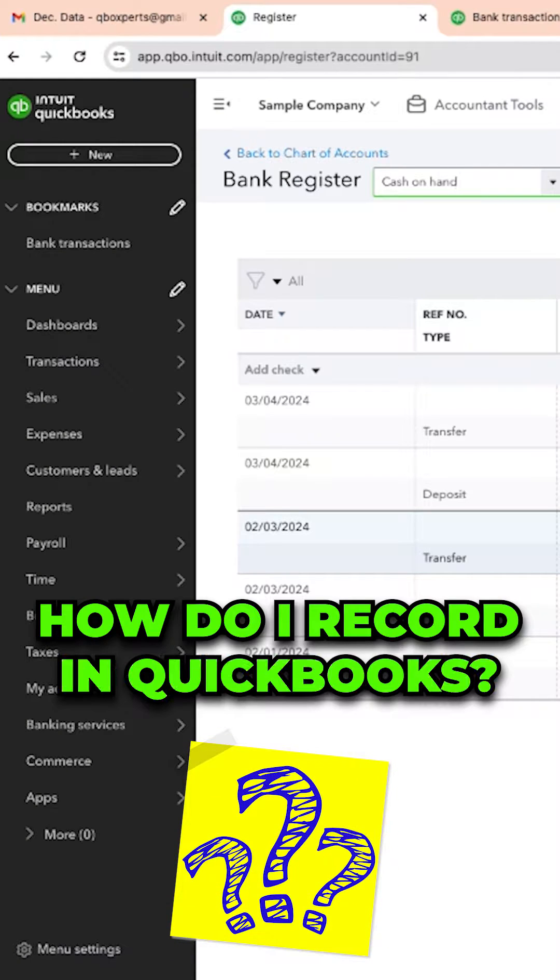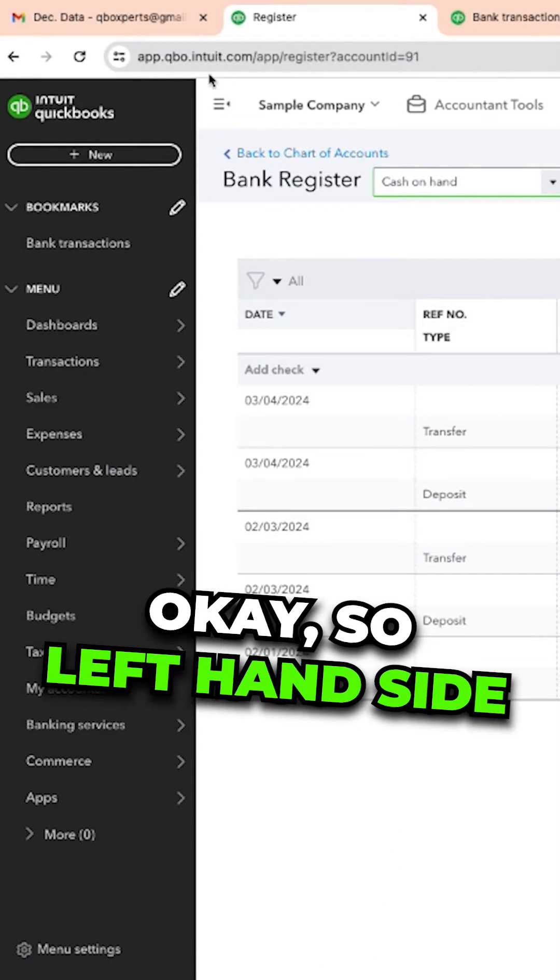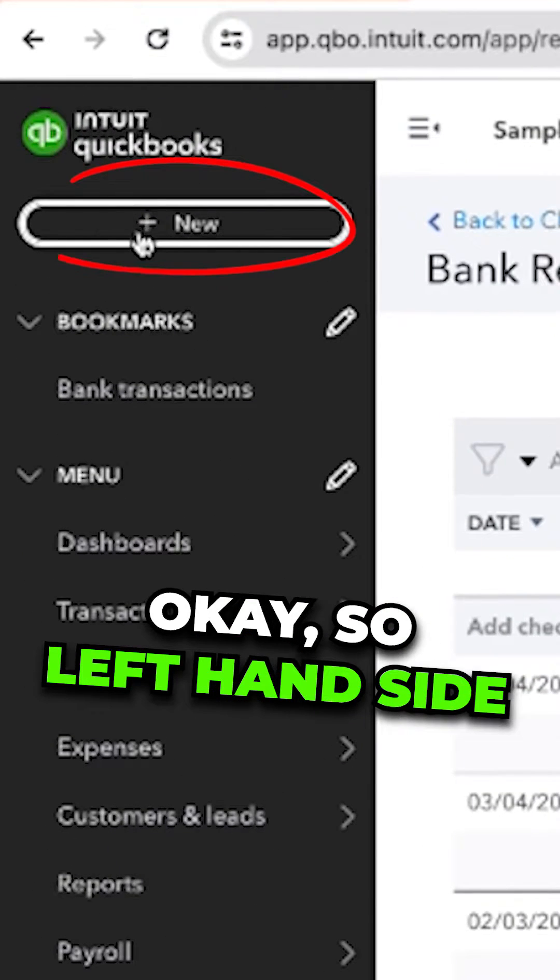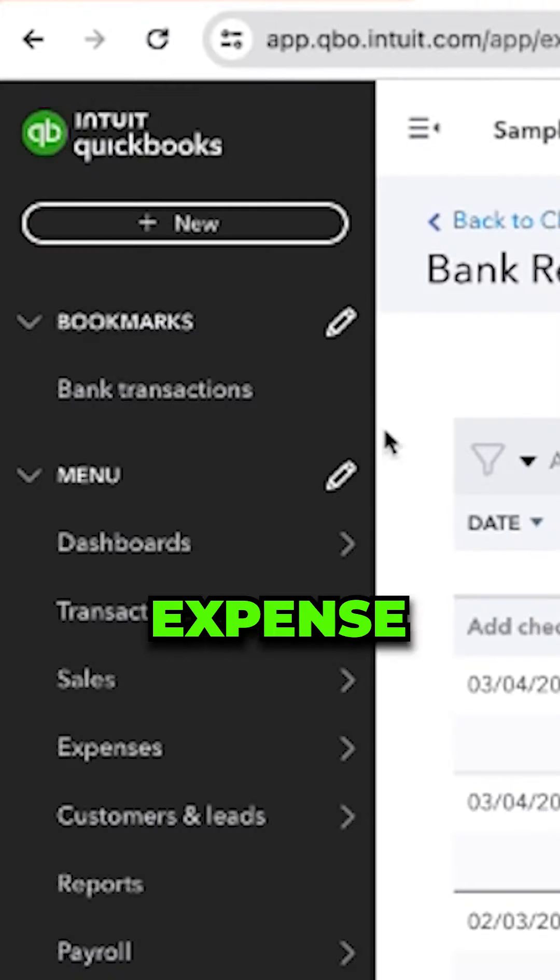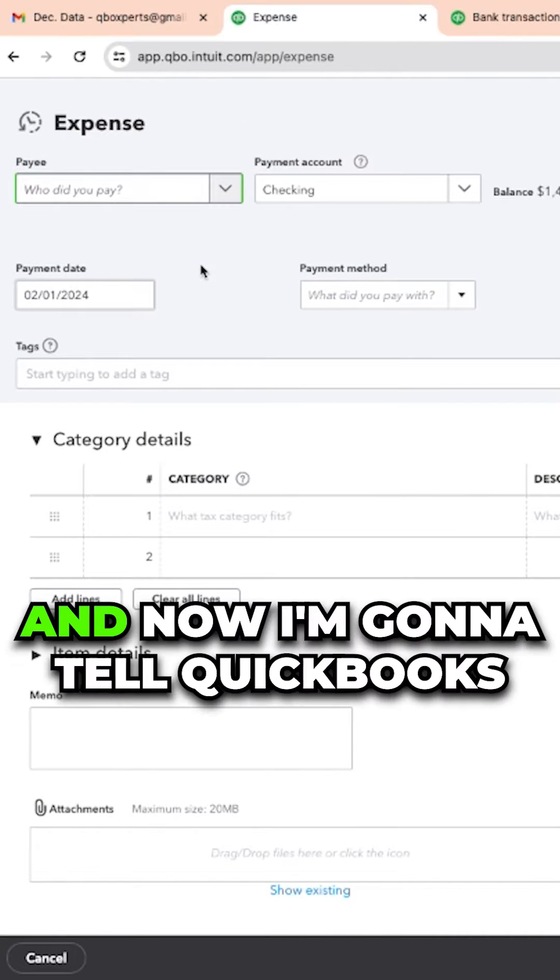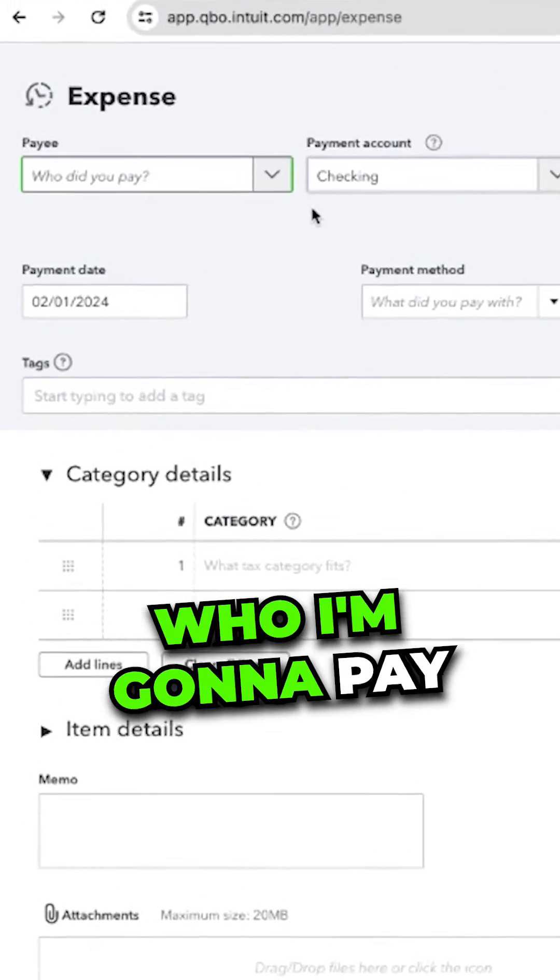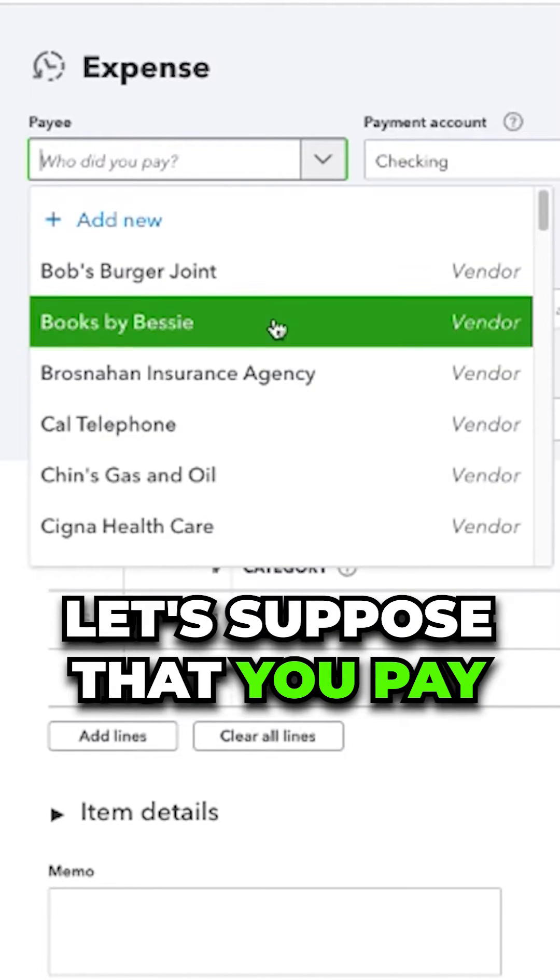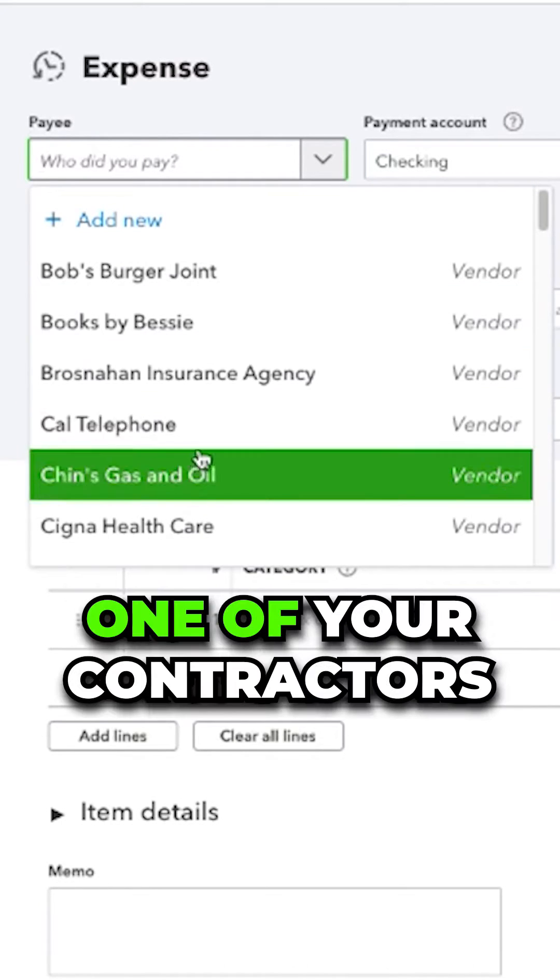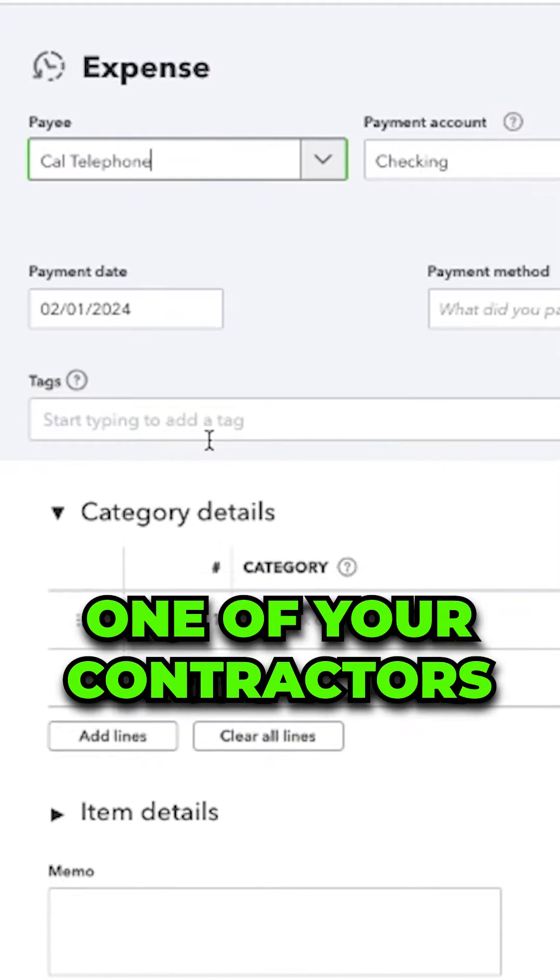How do I record in QuickBooks? Okay, so left hand side, plus new expense, and now I'm going to tell QuickBooks who I'm going to pay. Let's suppose that you pay one of your contractors.